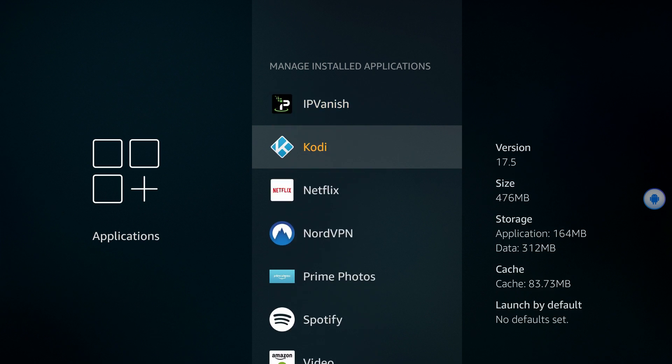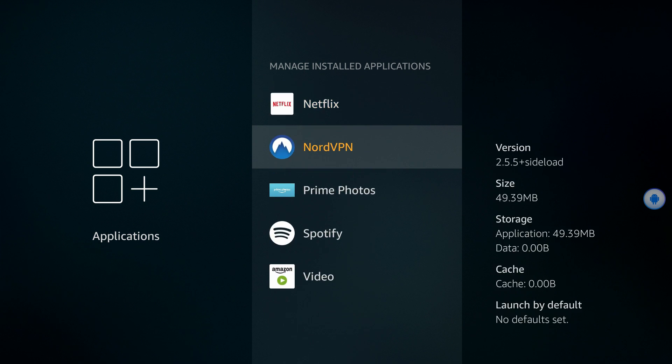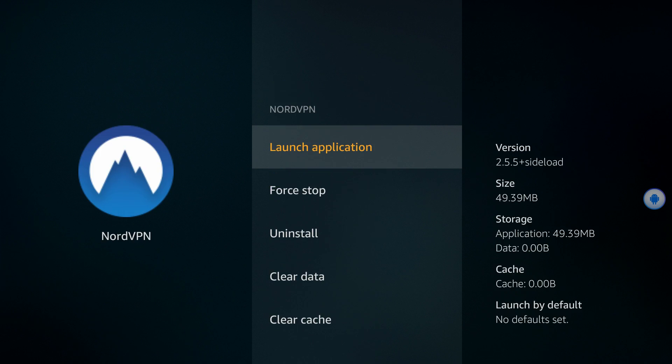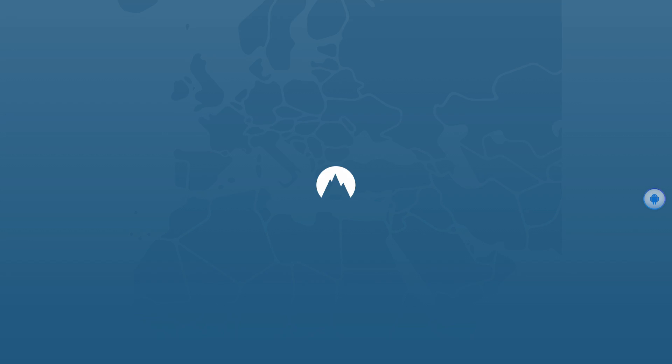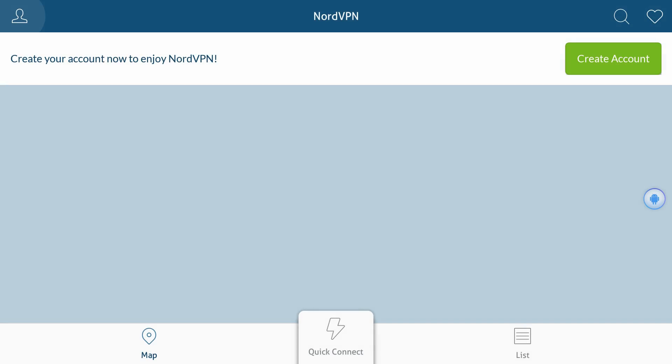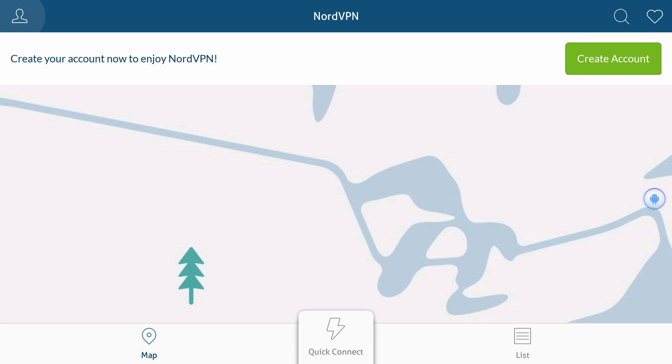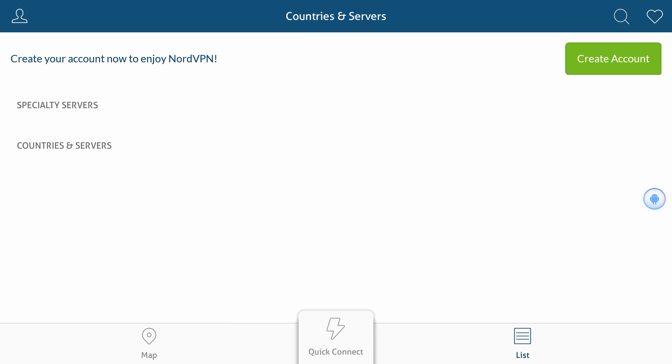Now, for some of you, that's it. Depending on the design of the app and how it's laid out, you might be able to sign in and connect right away. With NordVPN and many other apps, however, that's not the case. Trying to force the limited buttons on the remote to navigate and interact with an app that's designed for a touchscreen can be pretty much impossible. So, we're going to need a mouse.